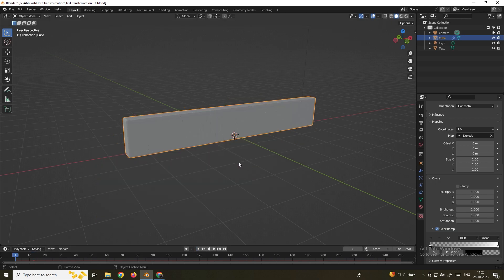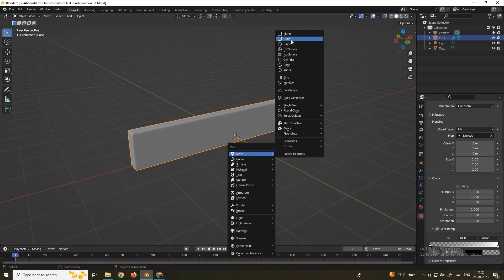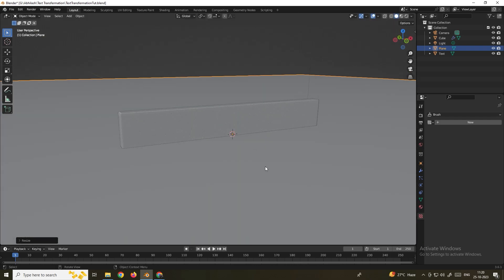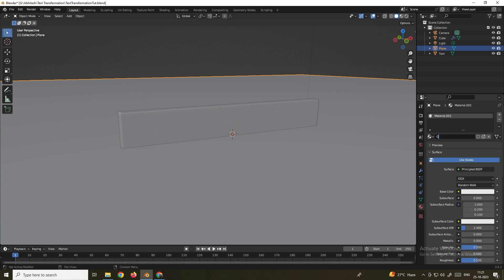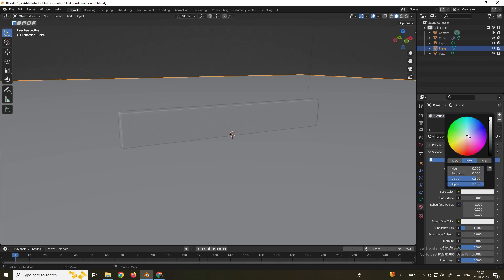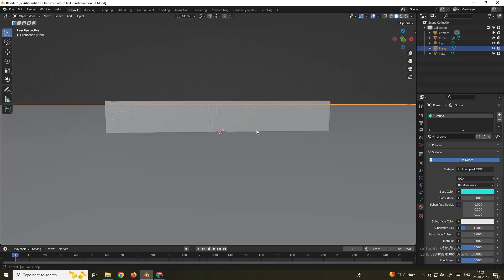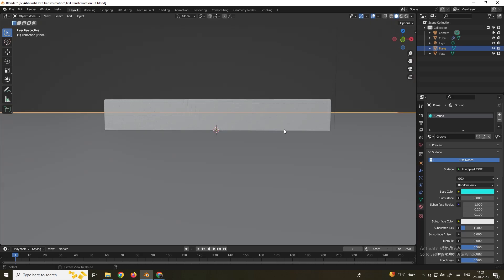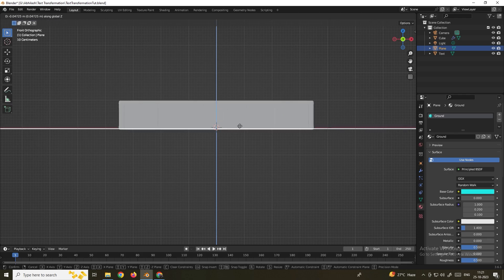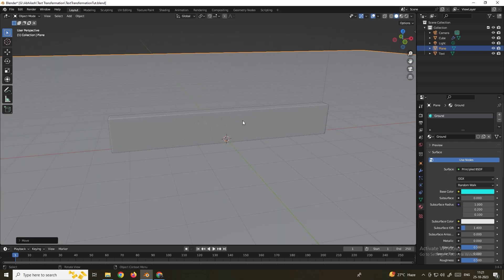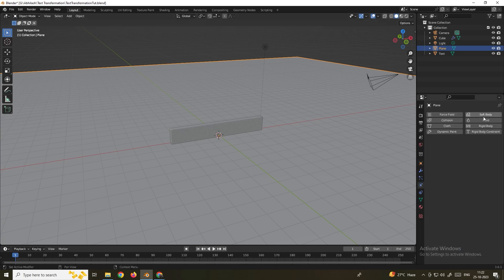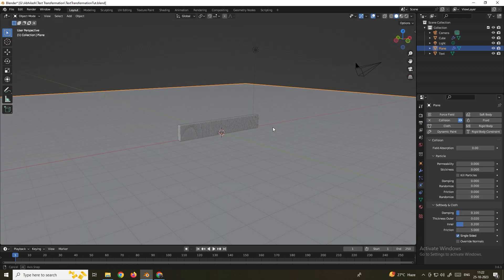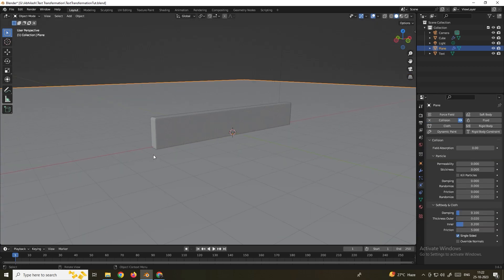For this tutorial we'll leave it at the default. Now add a floor — go to the first frame, press Shift+A and add a Plane. Scale it up and give it a material. Name it 'ground' and give it a blue color. Make sure to place the ground exactly at the bottom of the cube. Go to the side view, press G and move along the Z axis to position it correctly.